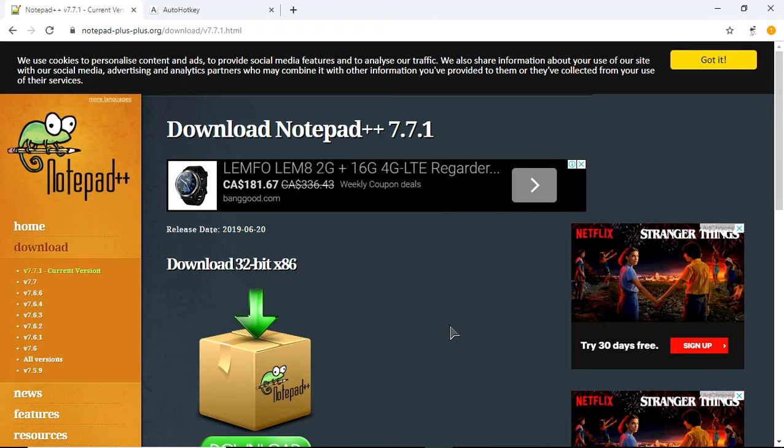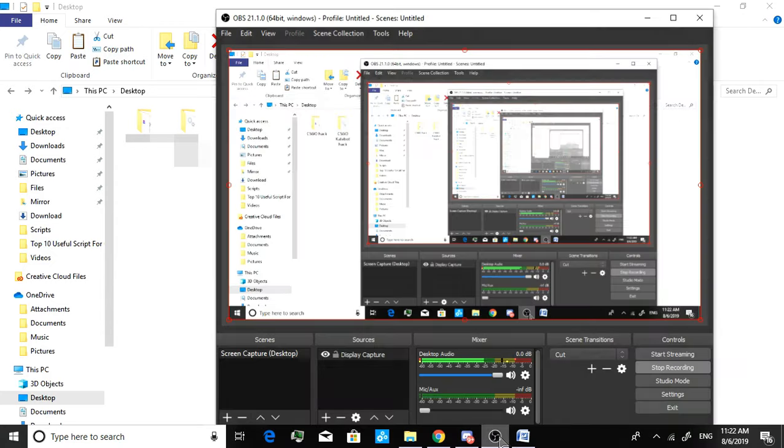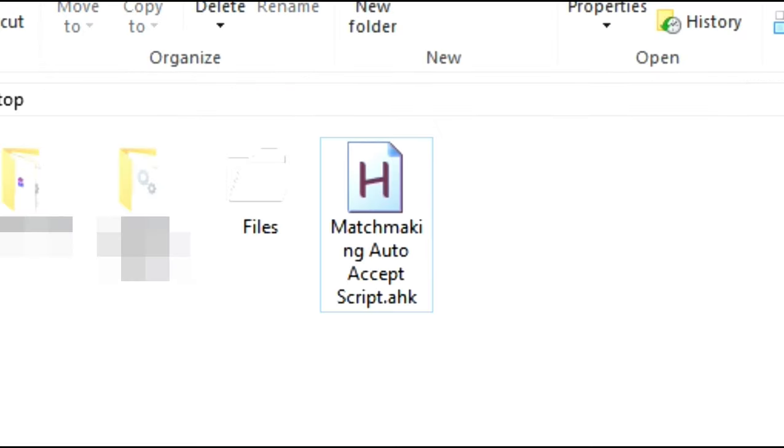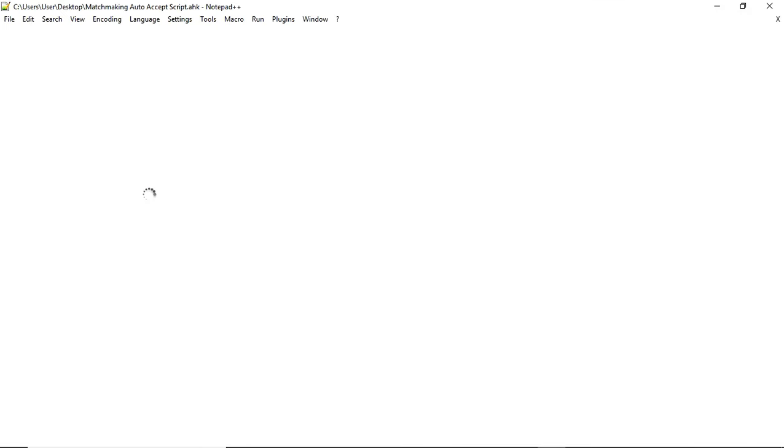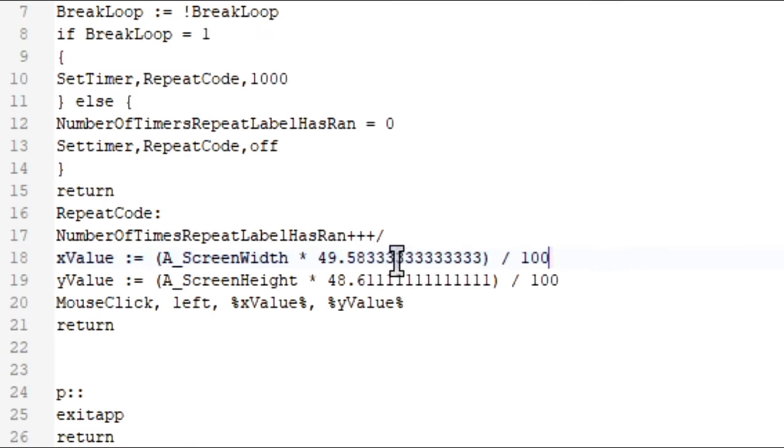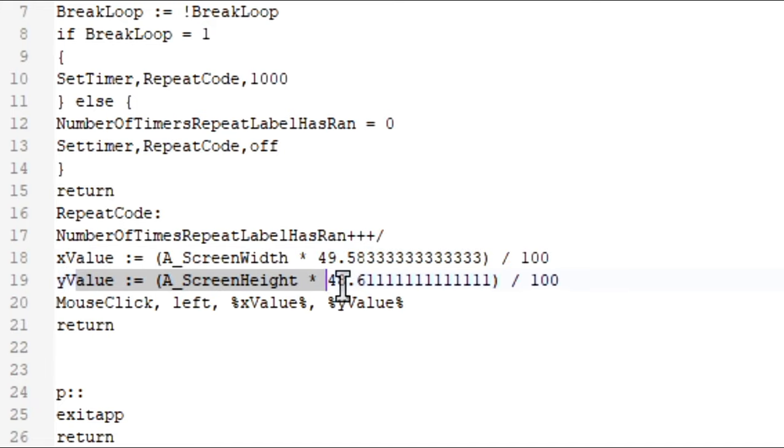You need 2 software. The first one is Notepad++, and another one is the AutoHotkey software. As always, the download link is in the description. Right-click on it and open with Notepad++. All you have to do is change these 2 lines, the X and Y, but before that I have to do some explanations about that.